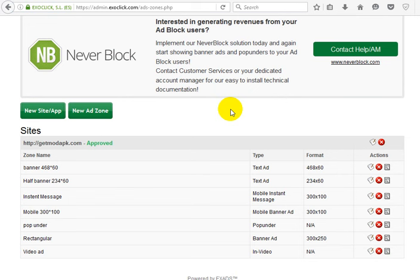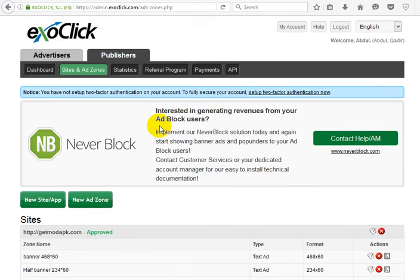But I'm a small publisher, so I cannot earn very big money. This kind of network is not for me. But there are a lot of good things about ExoClick, like their ad zones and ad variety.